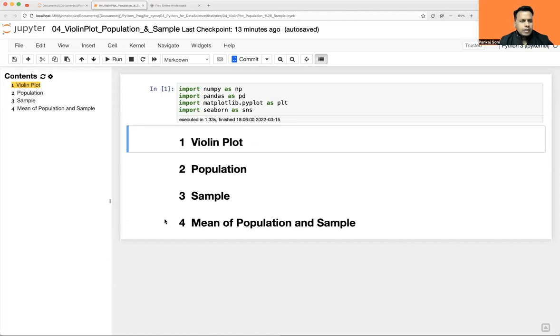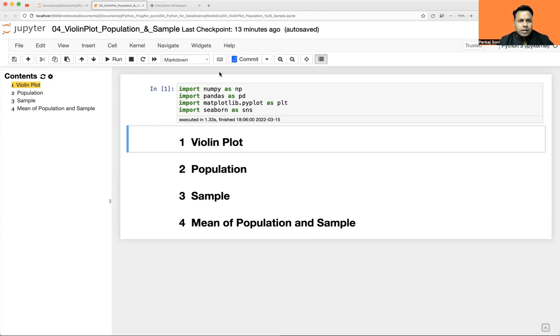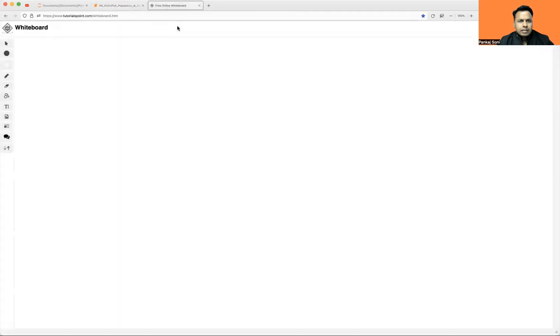Hey guys, Pankaj here, welcome back. In today's statistics session we are going to learn about what is violin plot and what is population and sample. We'll see these in detail along with a couple of concepts which I'll try to prove with the whiteboard as well as through code. Let me share my desktop.